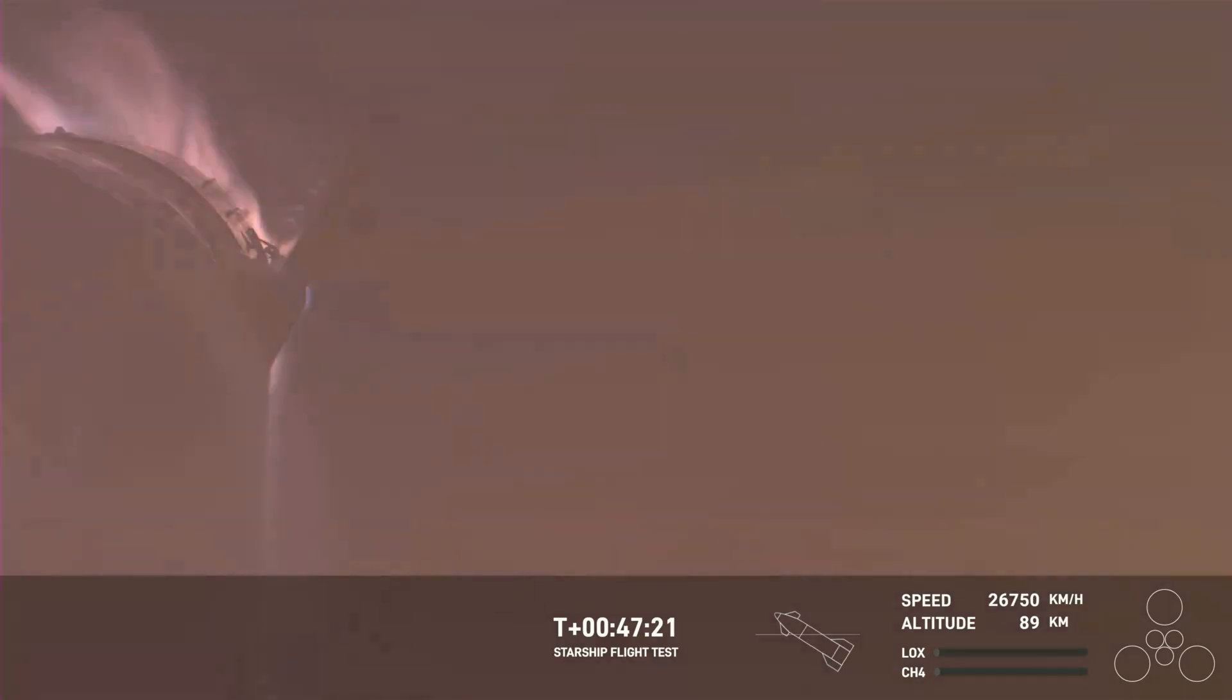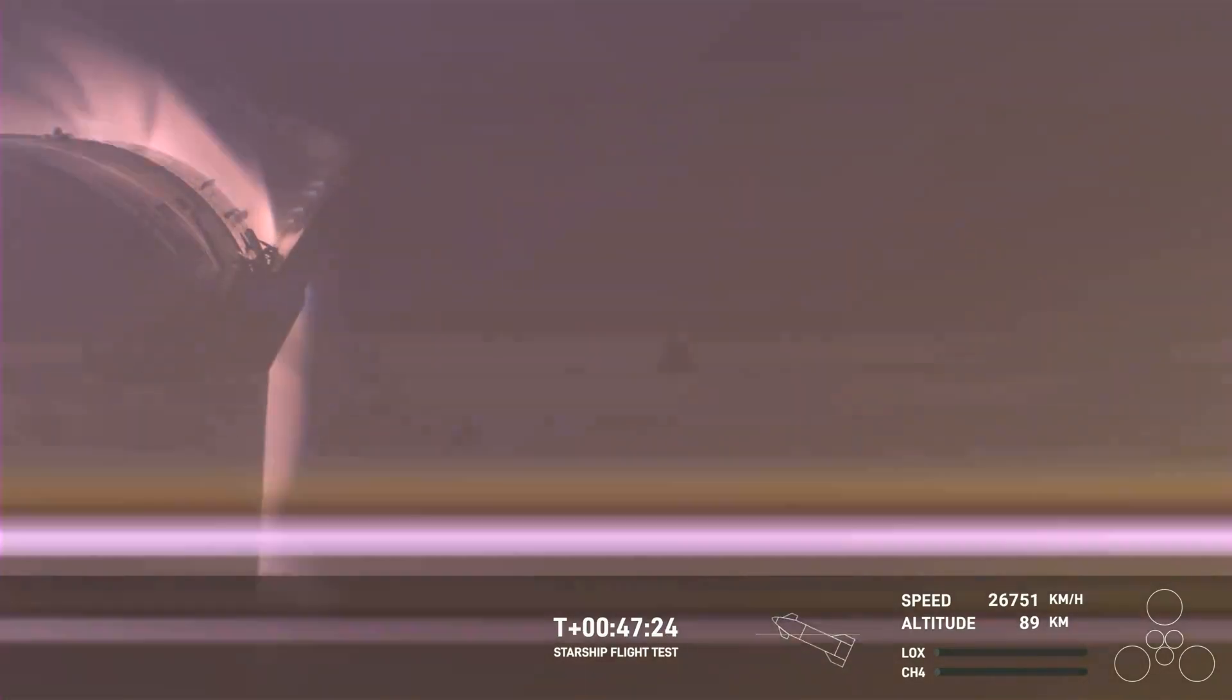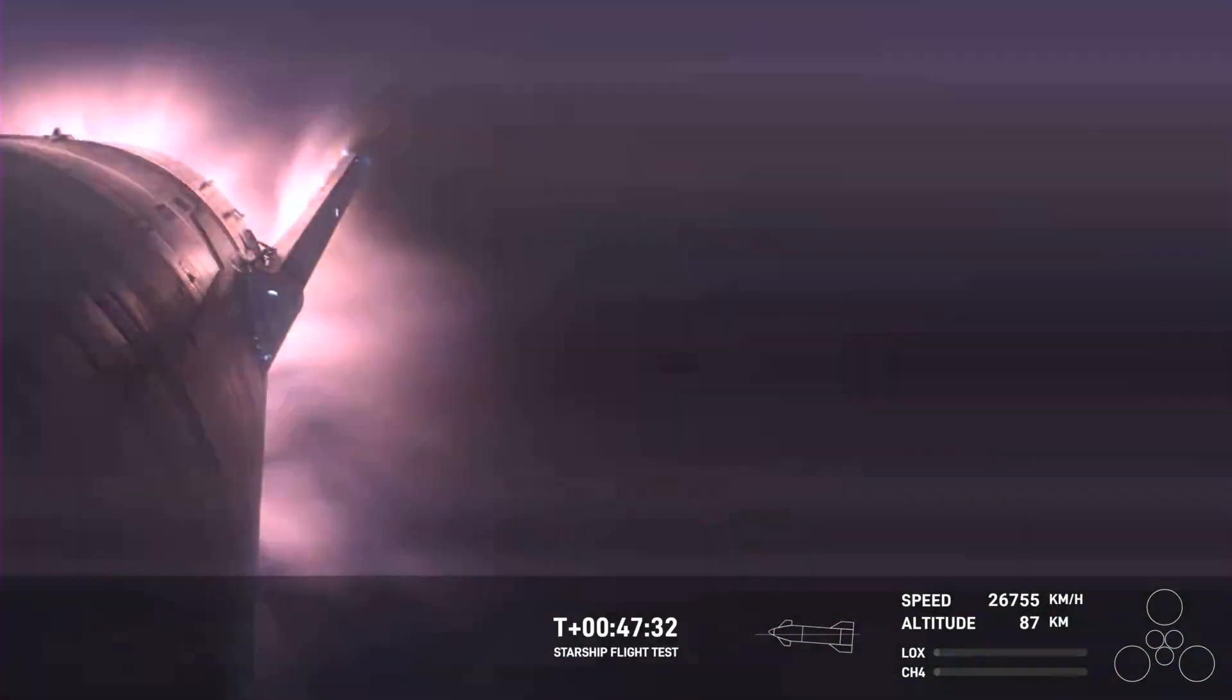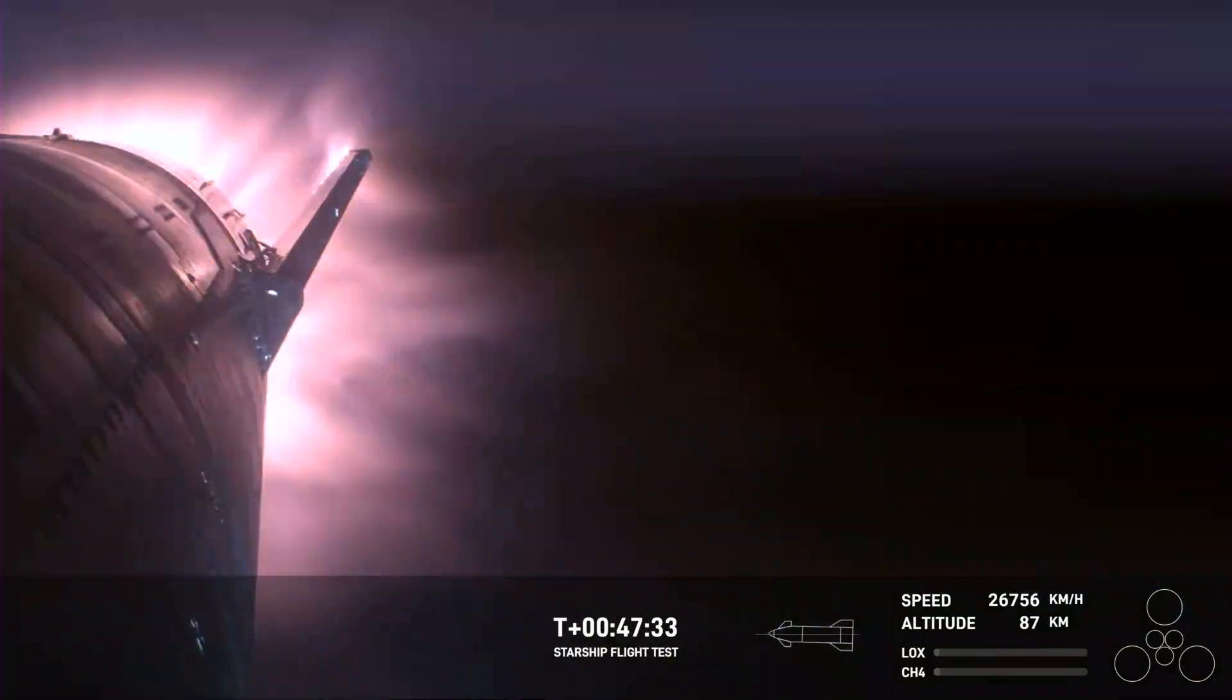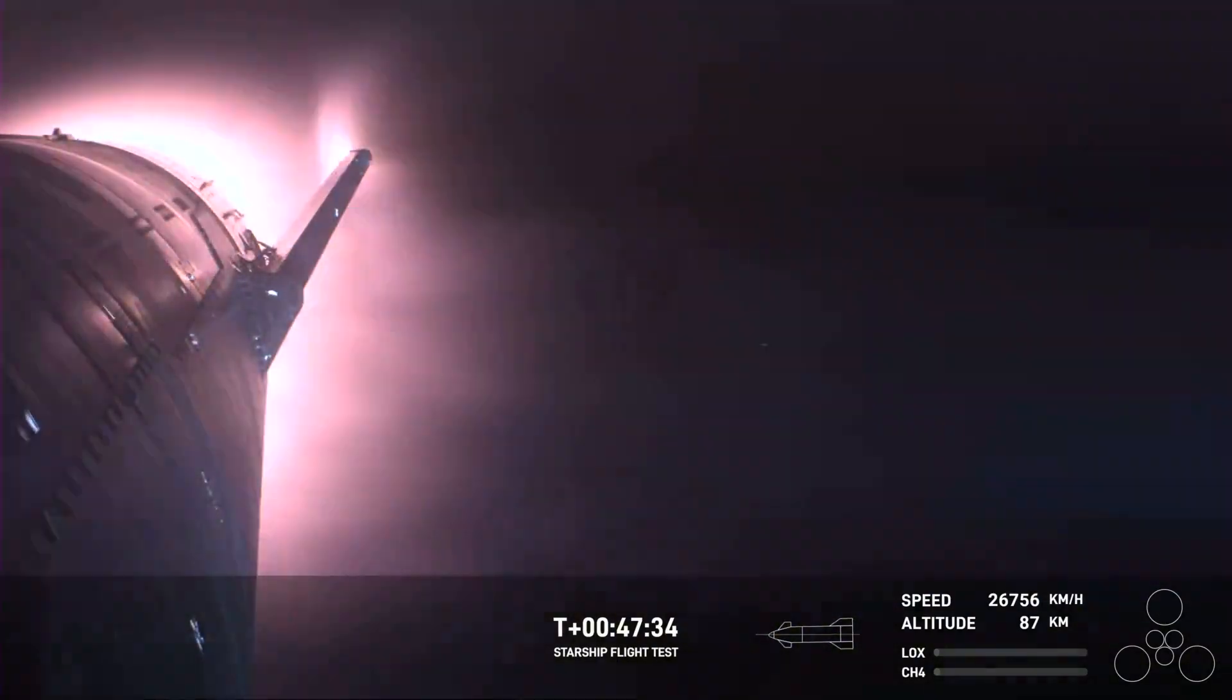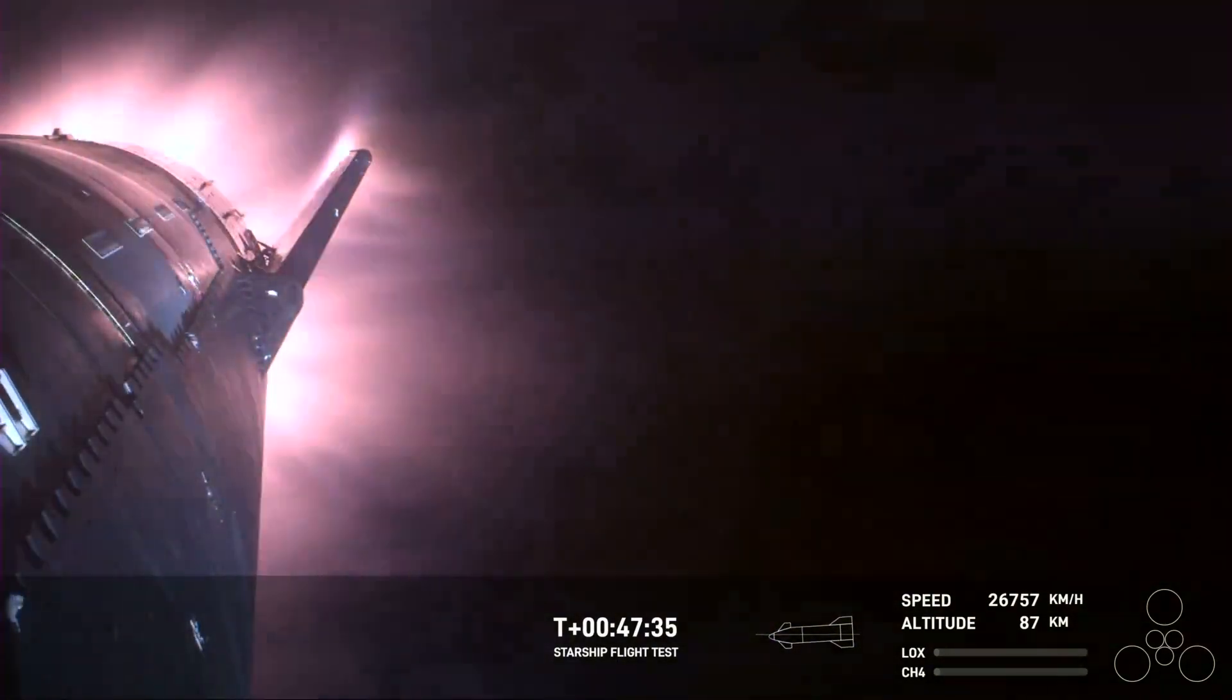And just the fact that we have views through entry, this is incredible. Again, this is the furthest and fastest that Starship has ever flown. And you can definitely tell by the crowd here in Hawthorne.